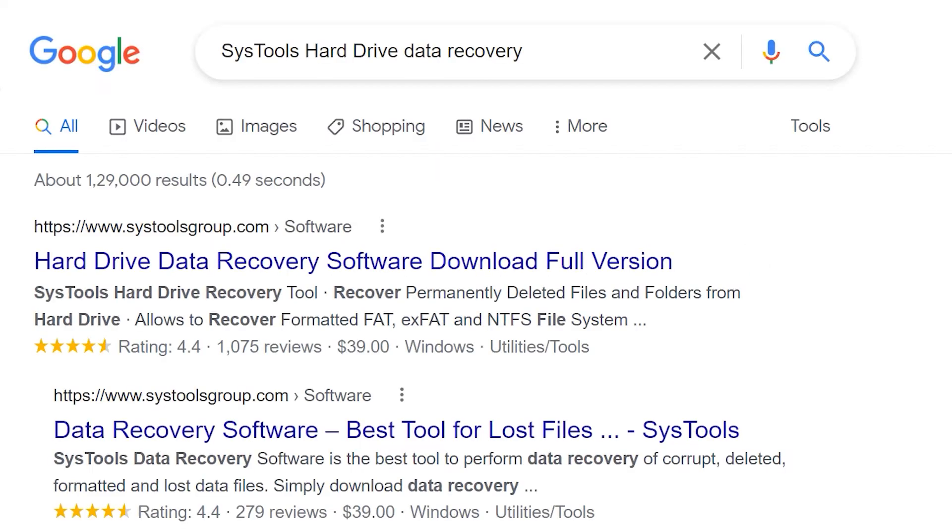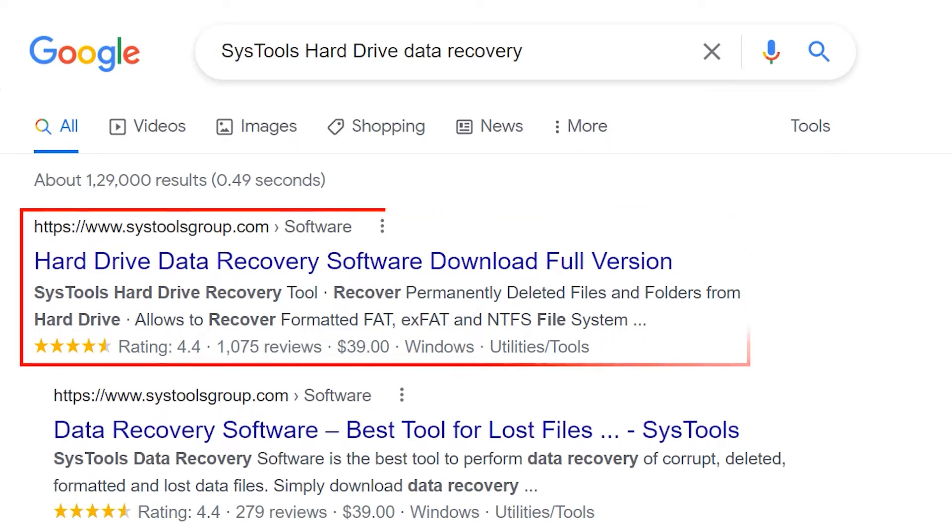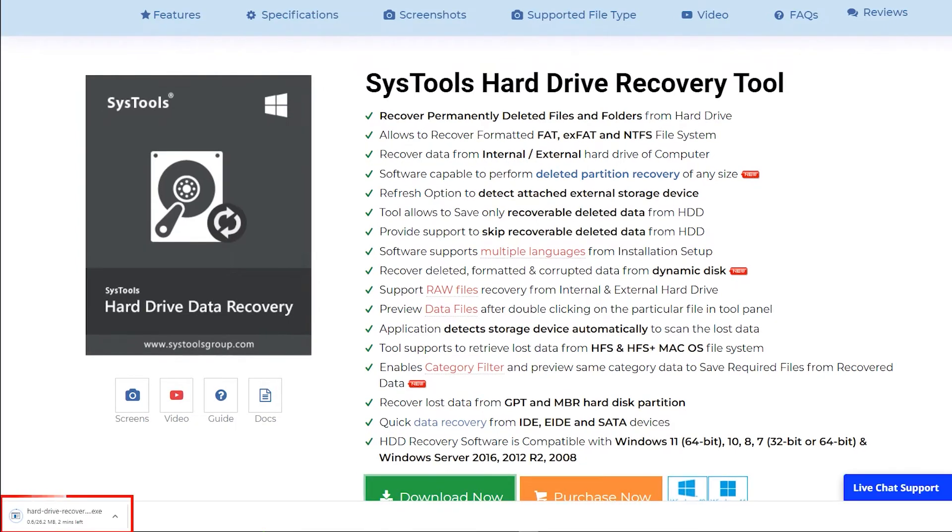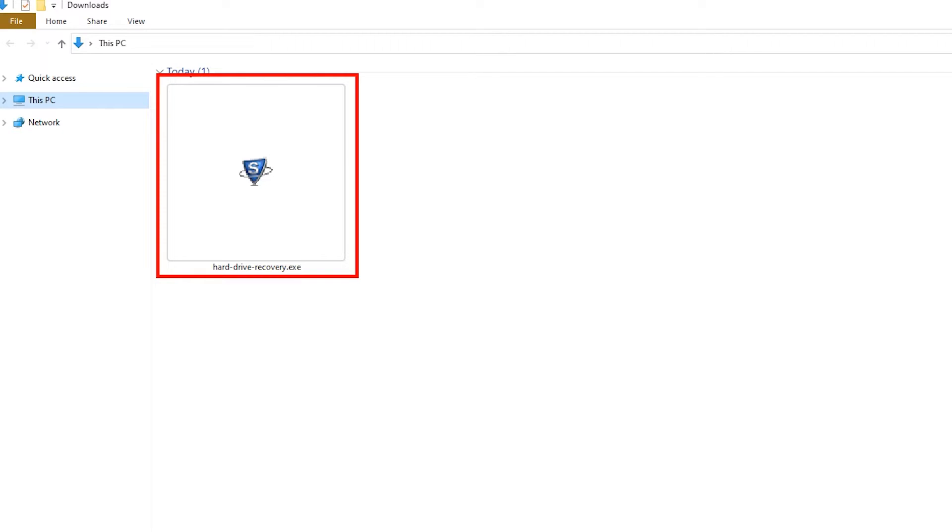Click here and hit download. Now install and run the software.